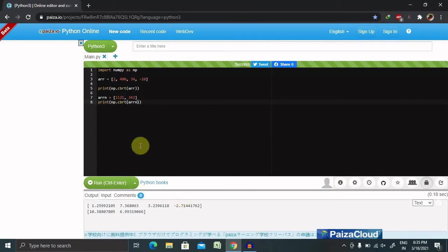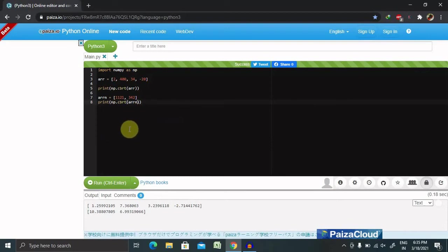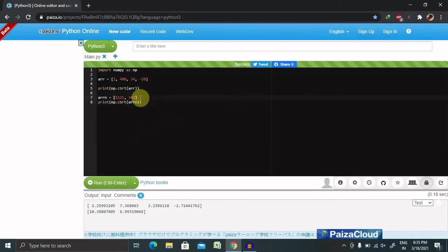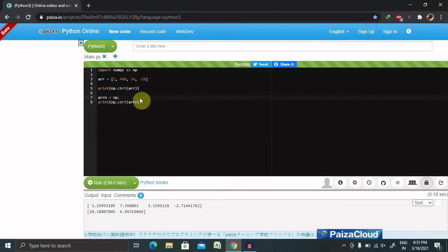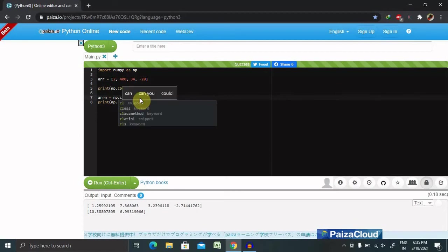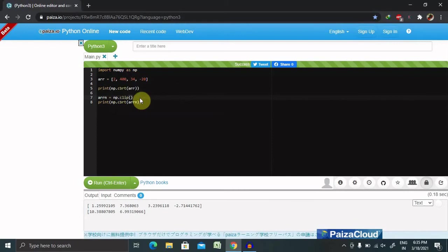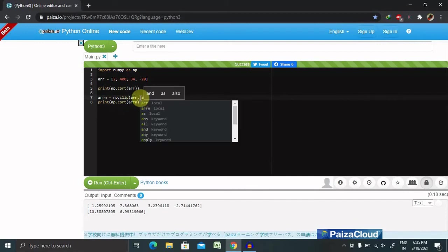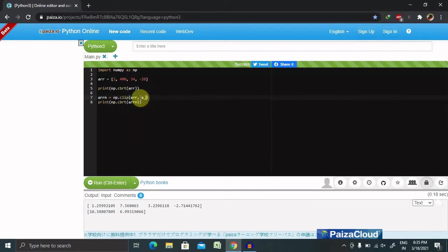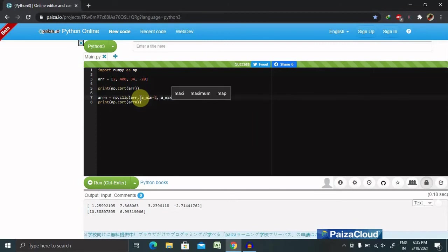We've already declared an array, and if we want to perform a clipping operation on this value, we need to build the logic. Let's write: np.clip, then provide the array, then a_min equal to 2 comma a_max equal to 6.